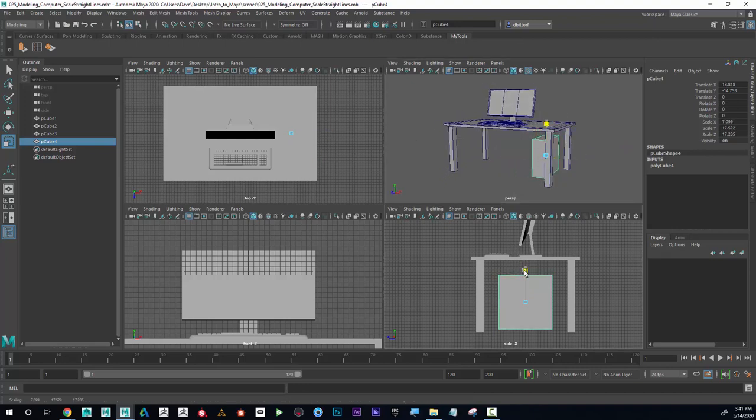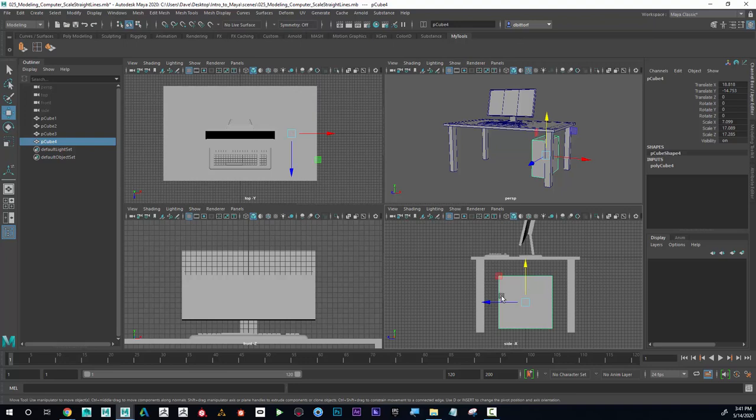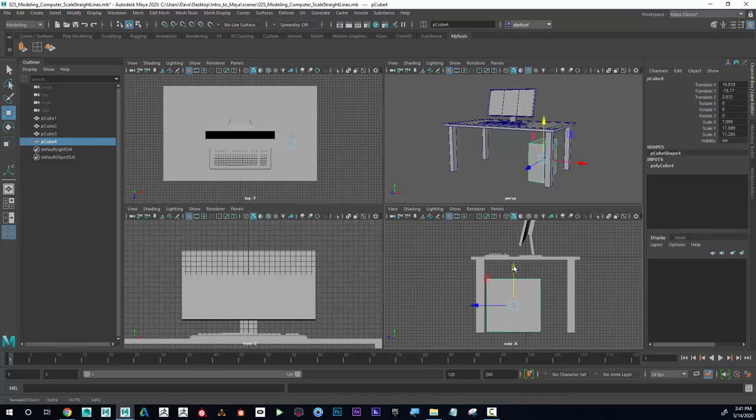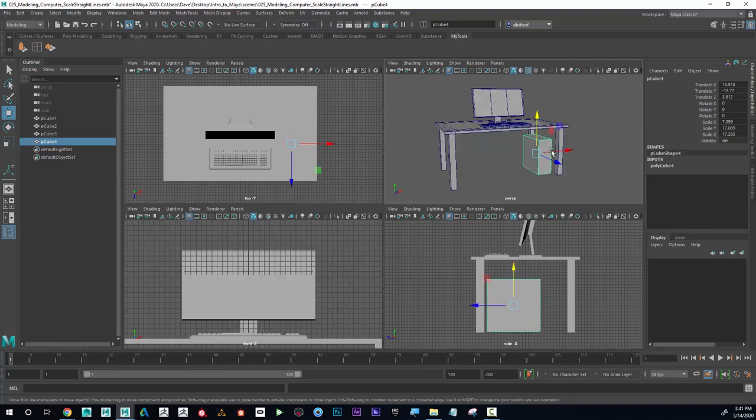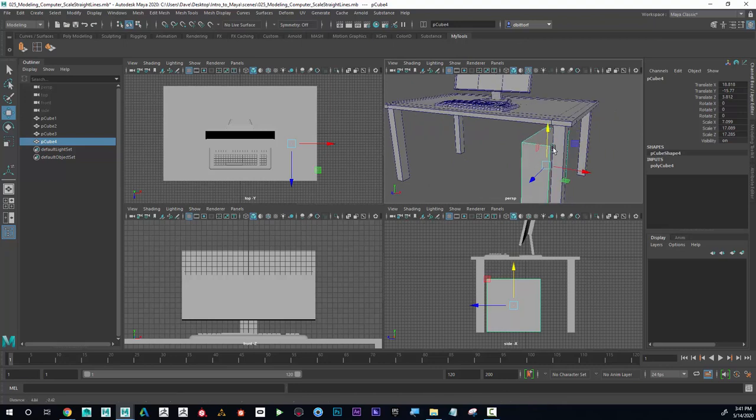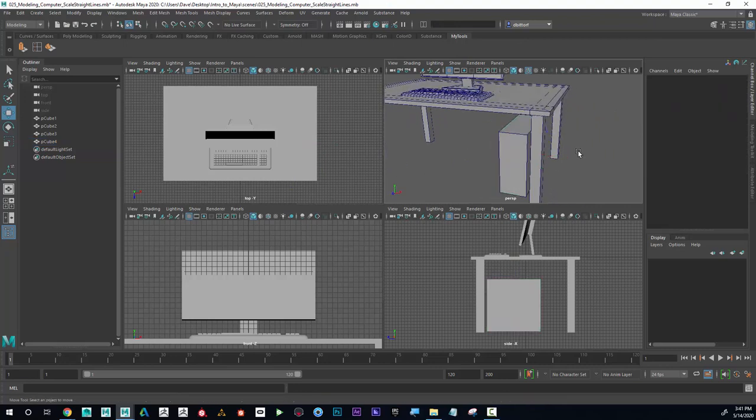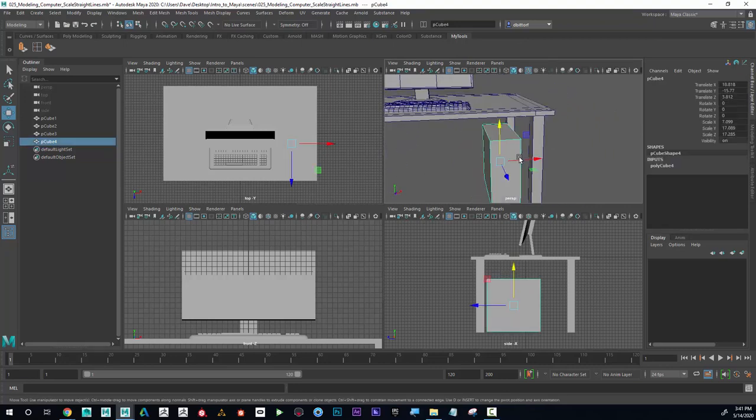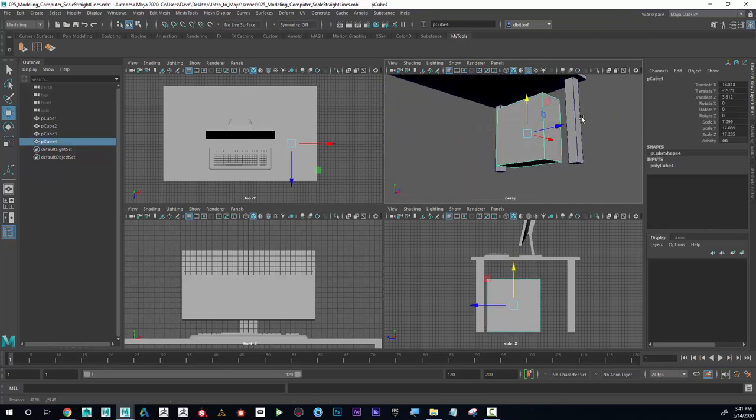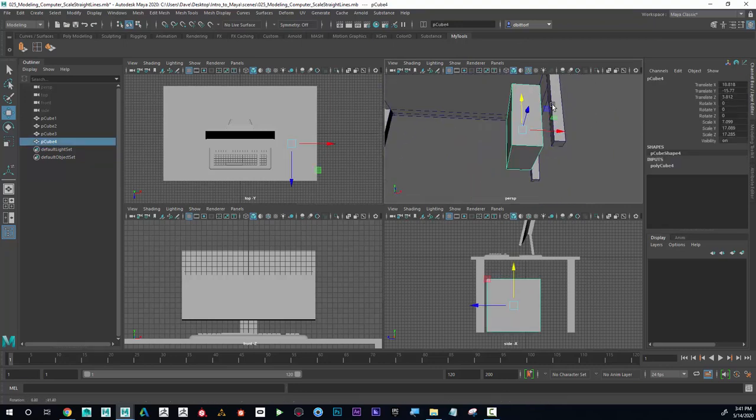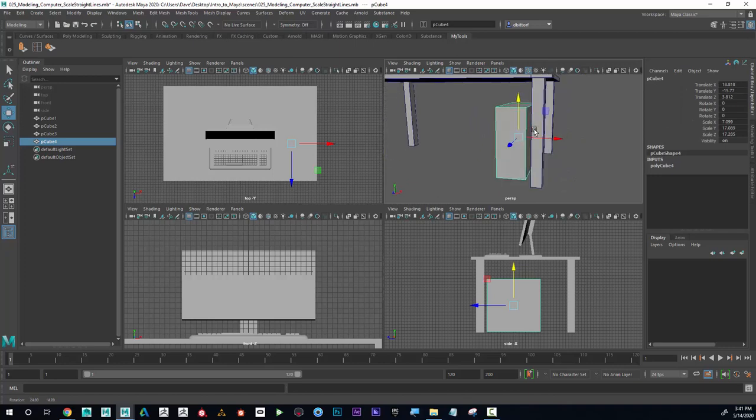Now I'm just scaling this to make it the size of a computer. If you're watching this in the future, it probably seems super archaic how big this computer is, but that kind of looks like my computer. So I've got something like that.